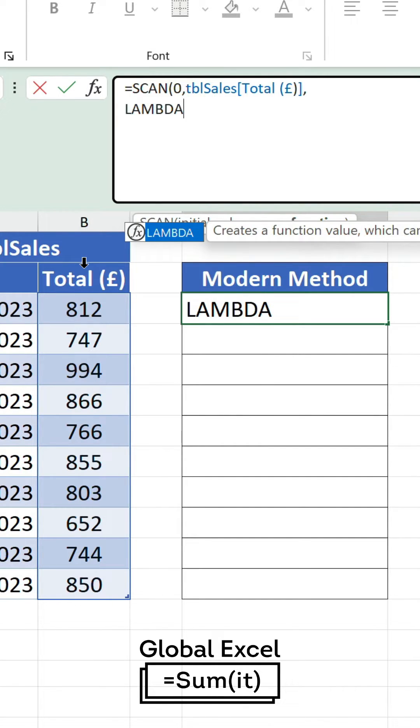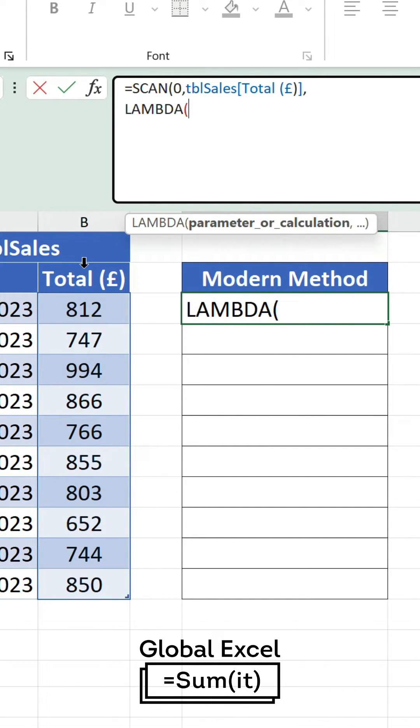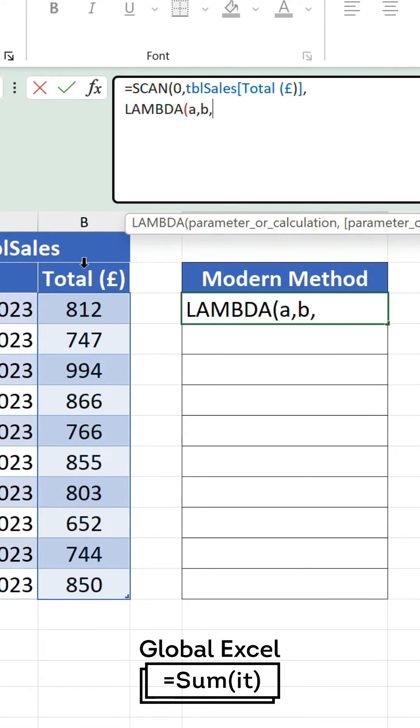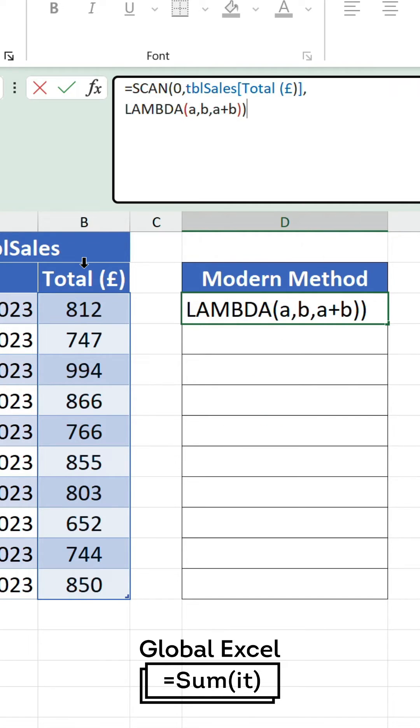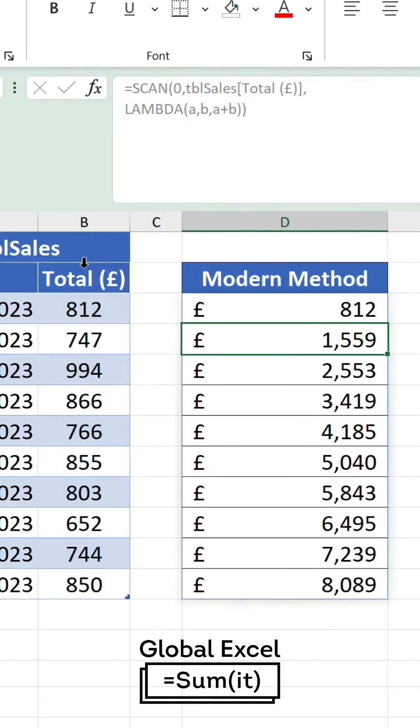Inside lambda, the variable a holds the accumulated values whilst b cycles through each value individually and adds it to a.